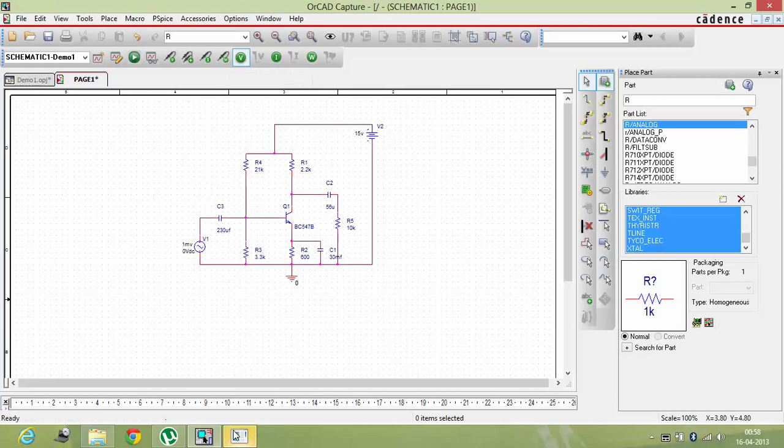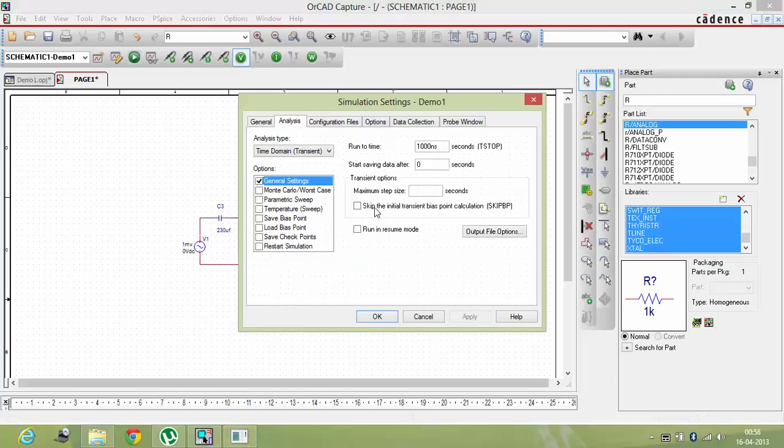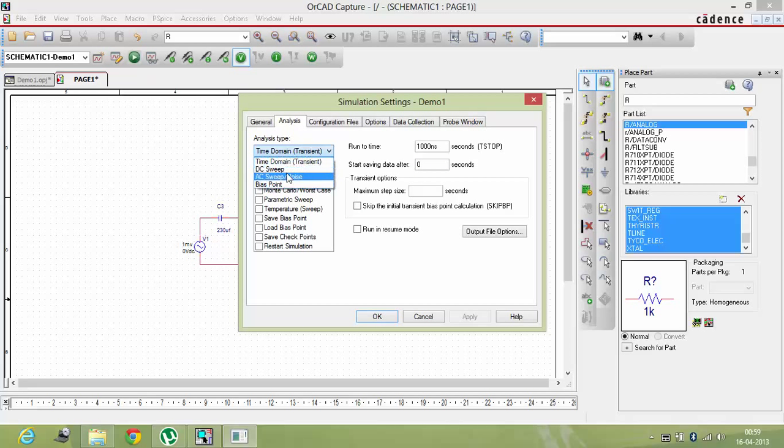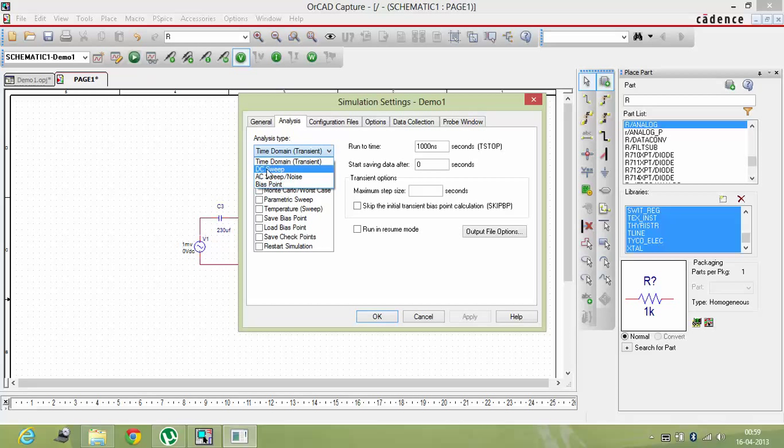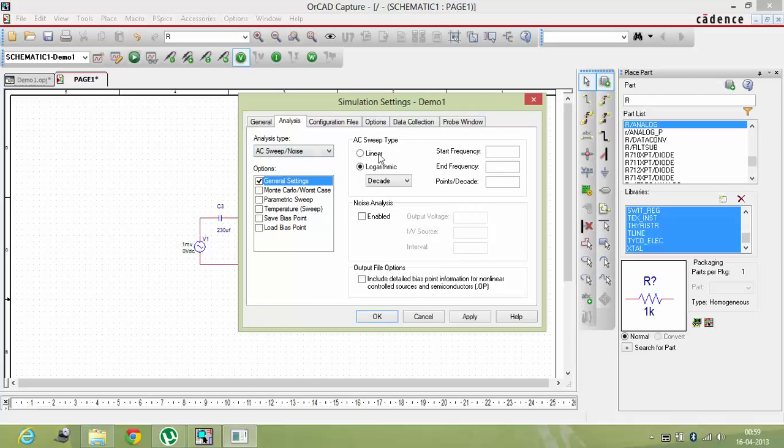Then a window will open. On that window you will get multiple options. Now I am doing this on frequency. Frequency response is basically done on a frequency. It's done on a semilog graph paper. So here also you have to select the frequency domain, and for that you have to select this AC sweep noise. From there you have to select logarithmic.